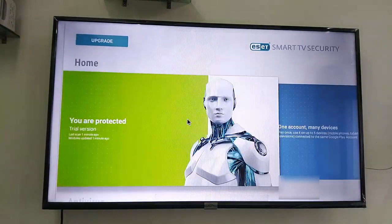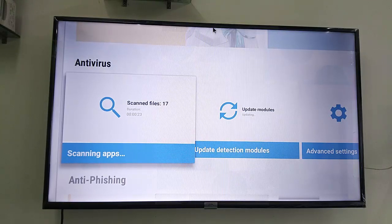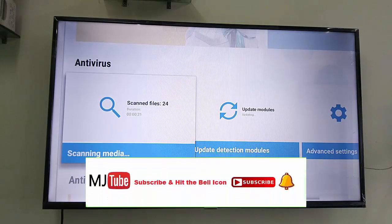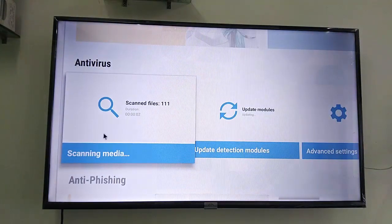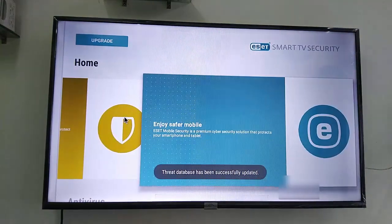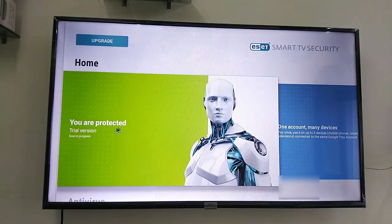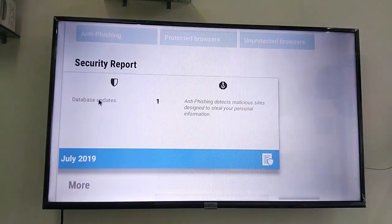After this you can easily scan your TV, update the modules, and adjust the settings. It has an easy interface. You can scan the entire TV and enable anti-phishing security. These features are easy to use.